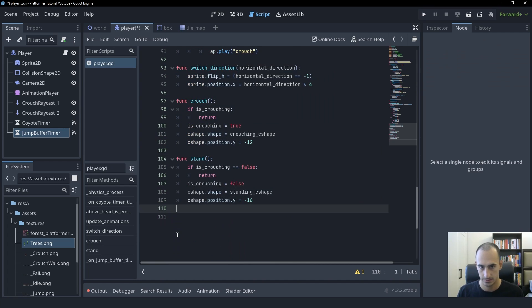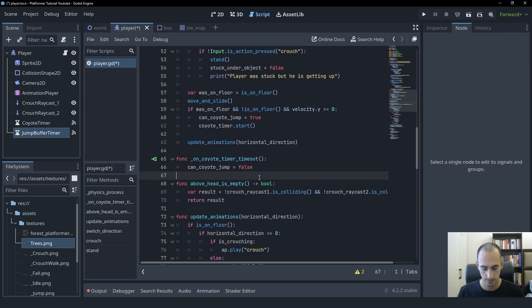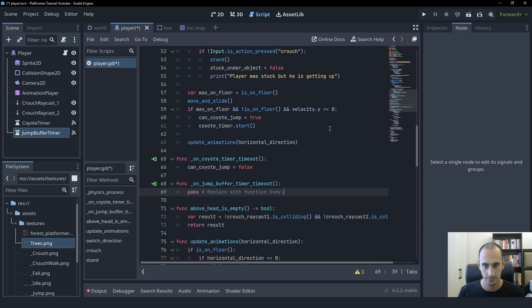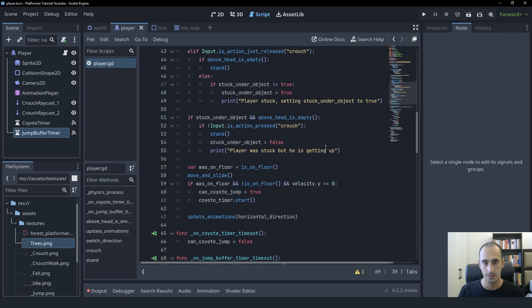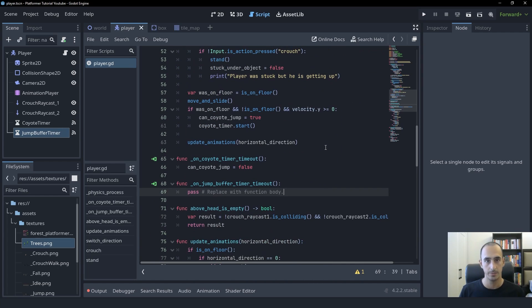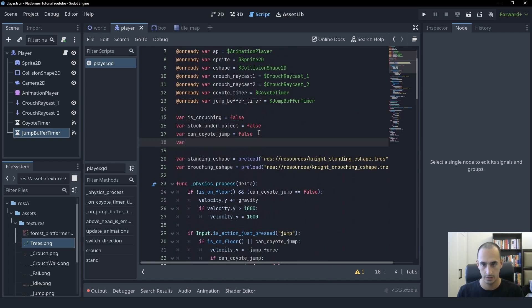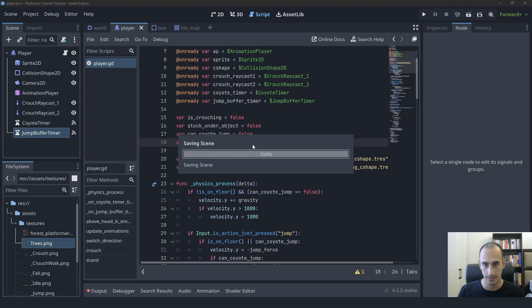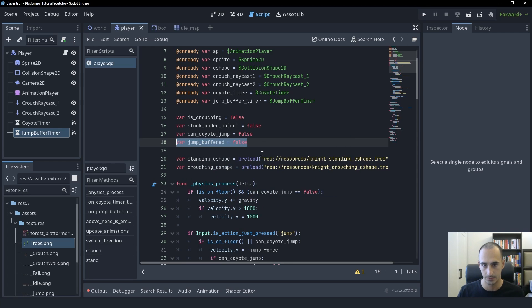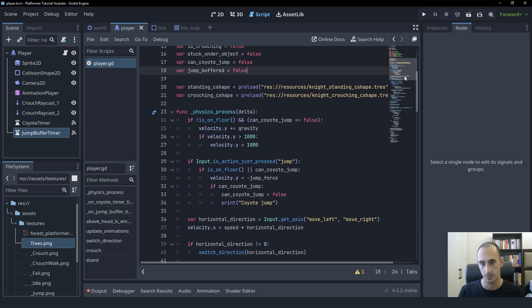Let's take that function and place it below the coyote timer's timeout function. The first thing we want to do is save that buffer jump when the player tries to jump while in air. So in order to save that, we're going to create a boolean variable. I'm going to call this jump_buffered. It will be false at the start.